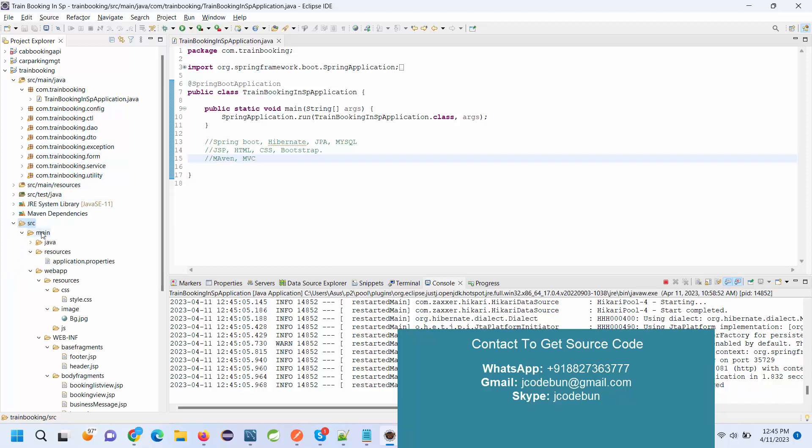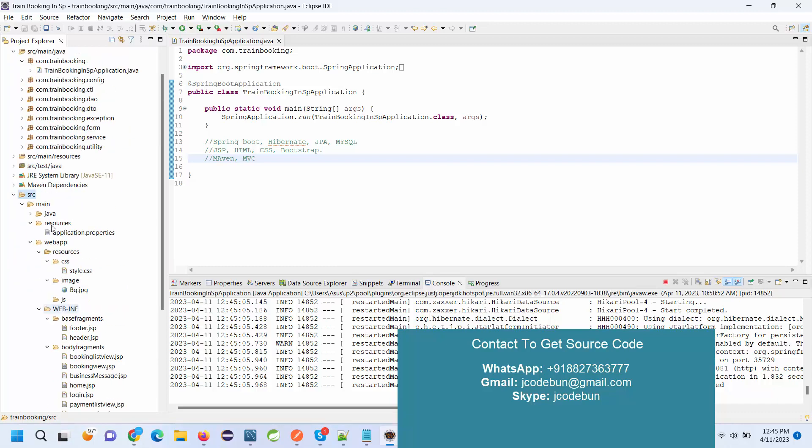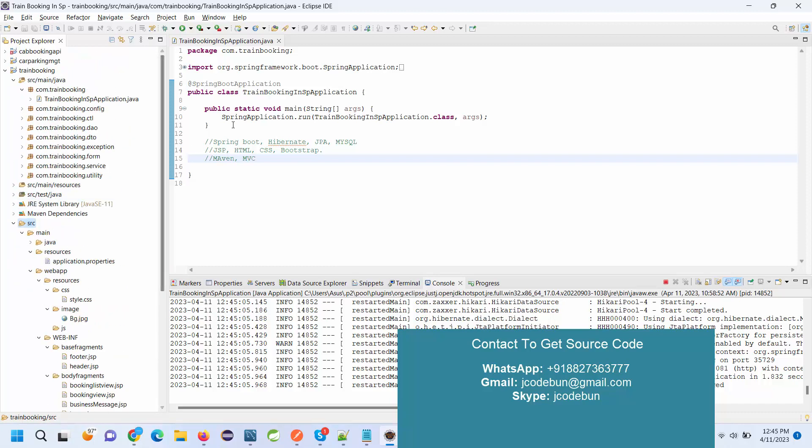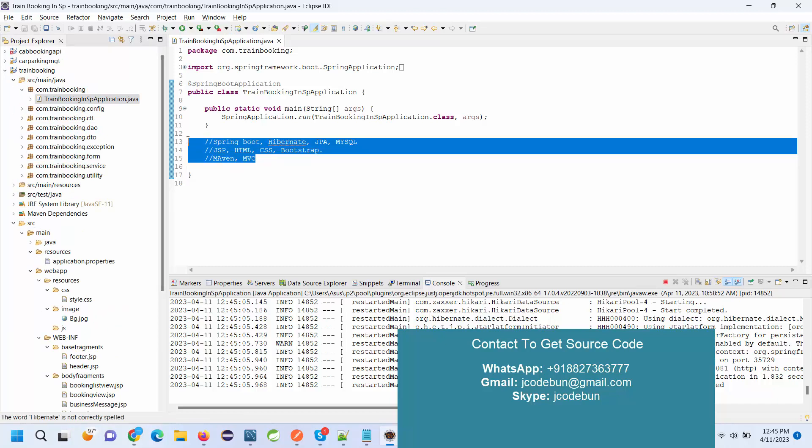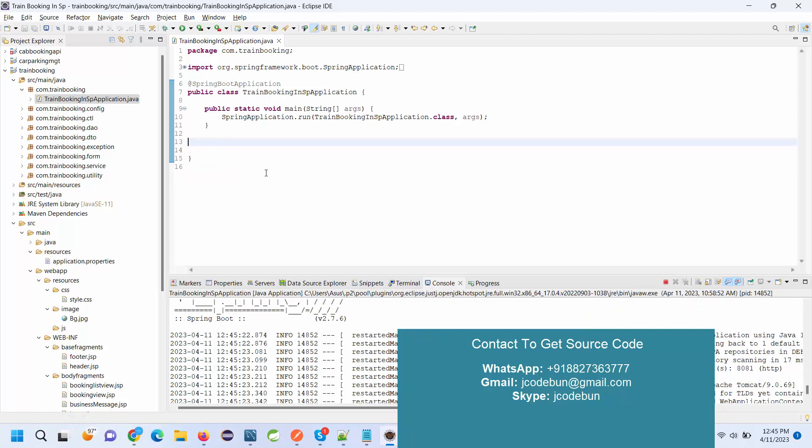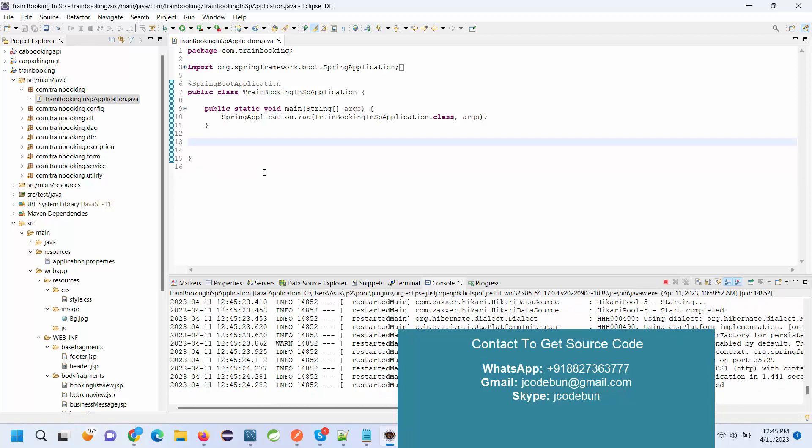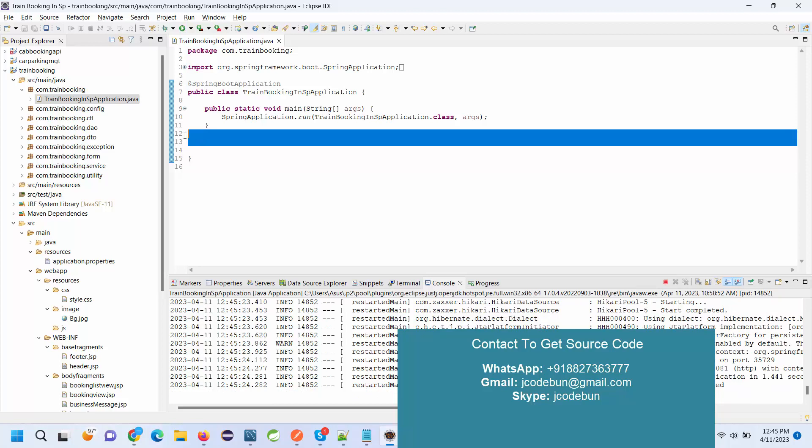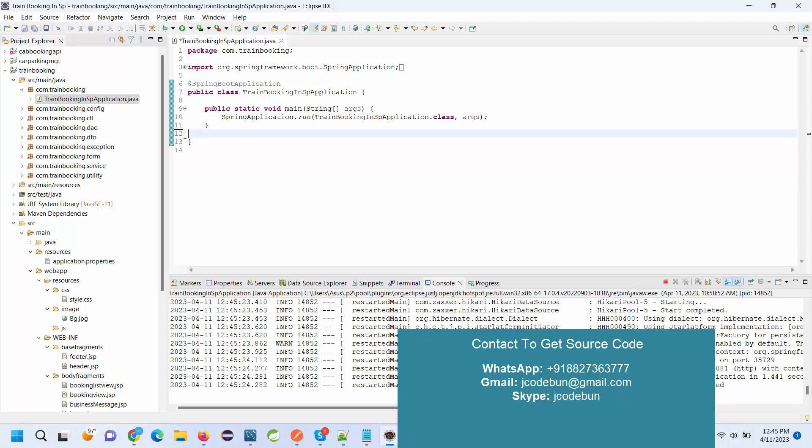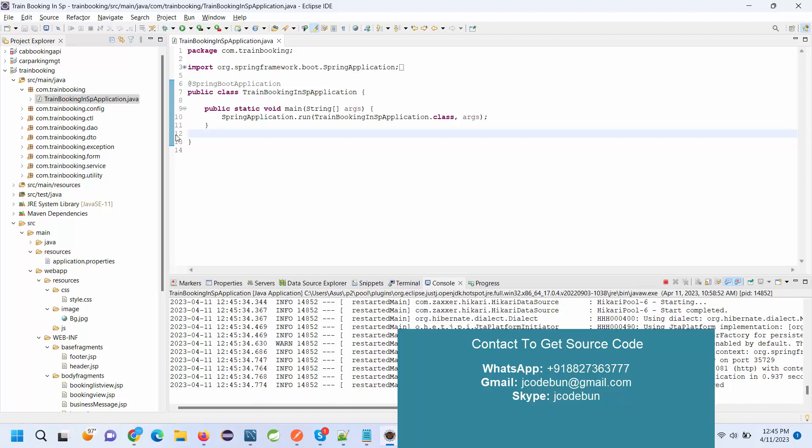We have JSP files and to run it we have to run this runaway class only. Also, if you want source code, you can connect us over email, WhatsApp, or Gmail. We'll share the complete detail, price, and services that we are providing. For this application we have remote support, so we'll do the complete setup at your machine.